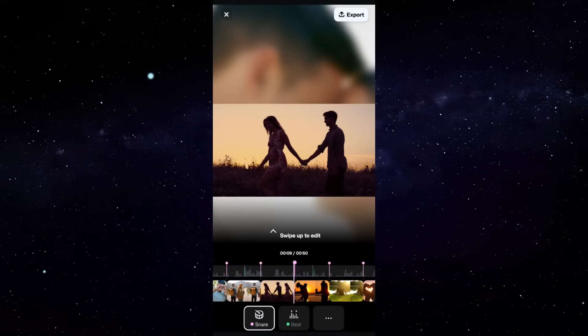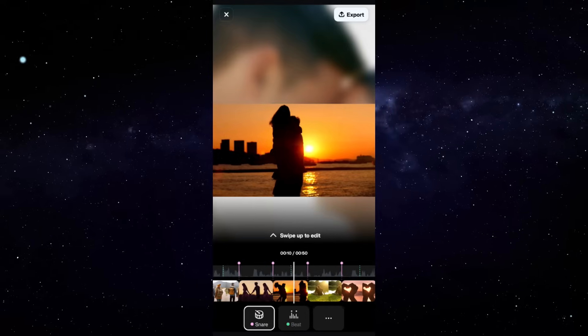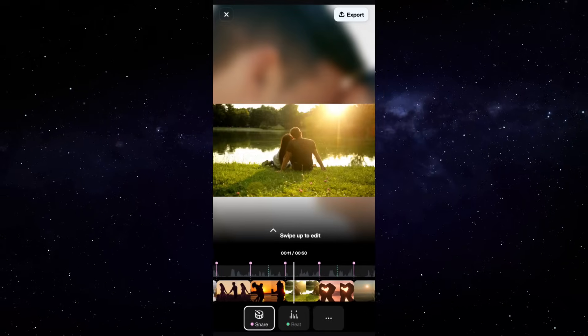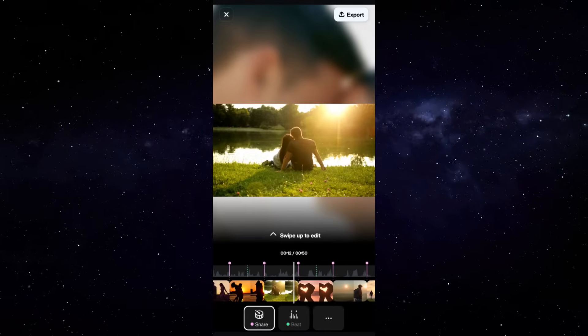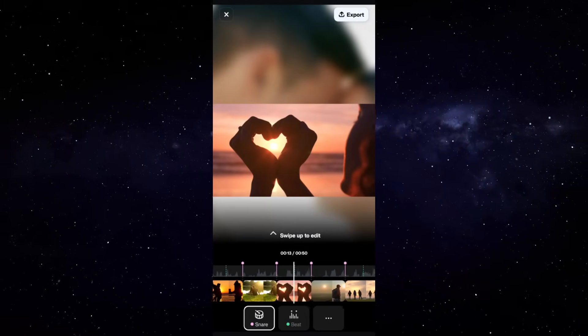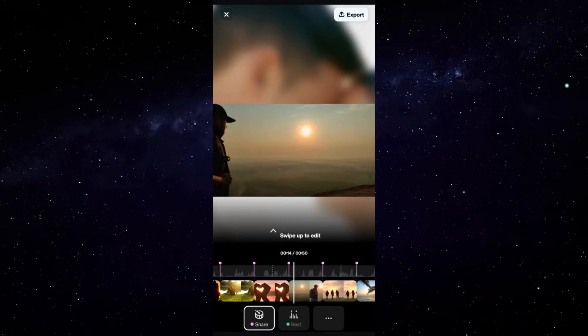As you can see guys, the transition of the videos are matching with the beats of the music.